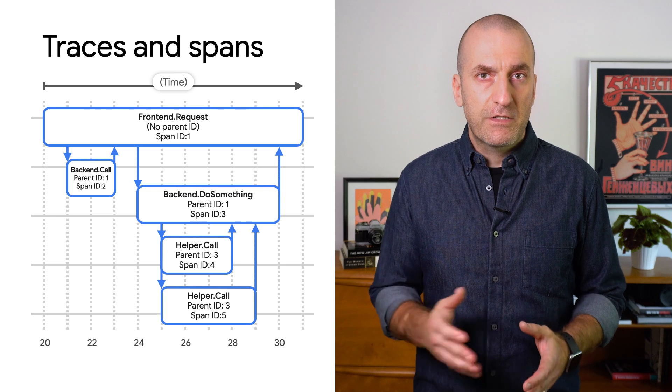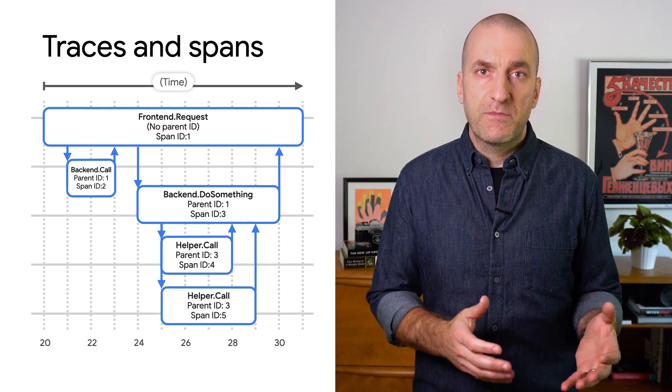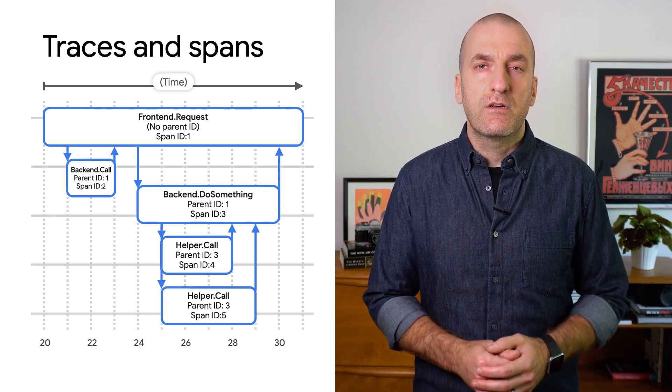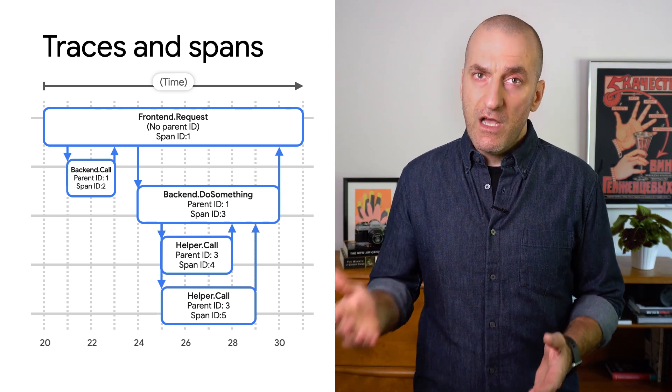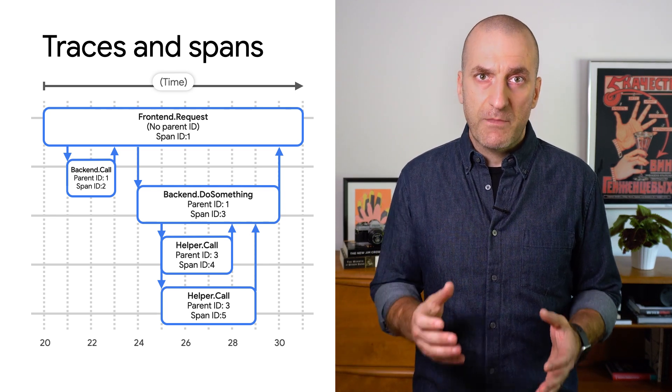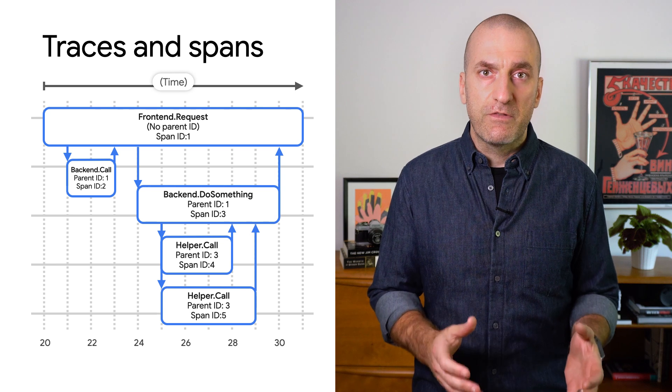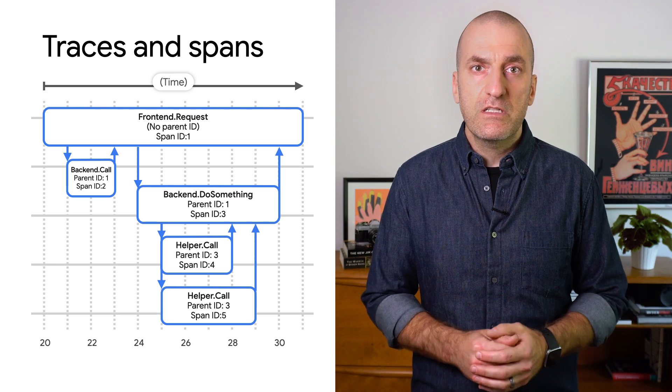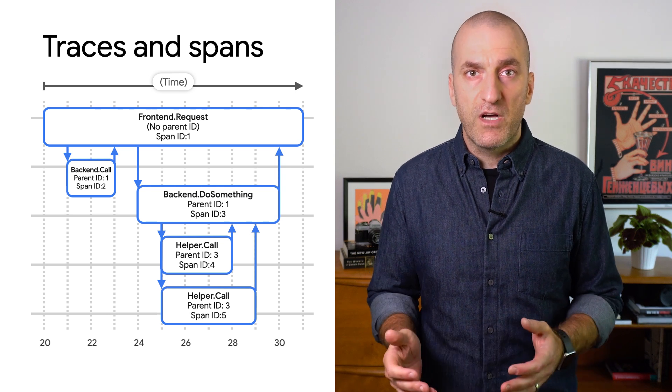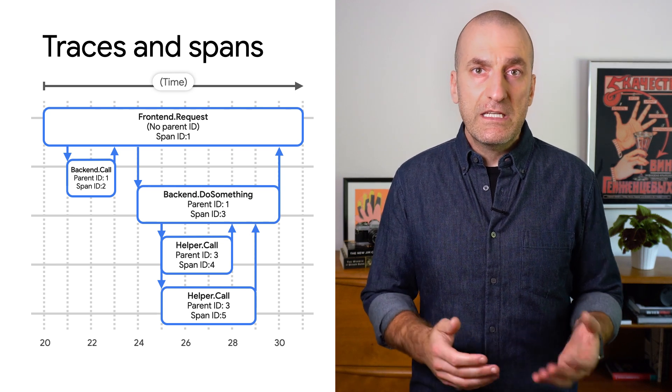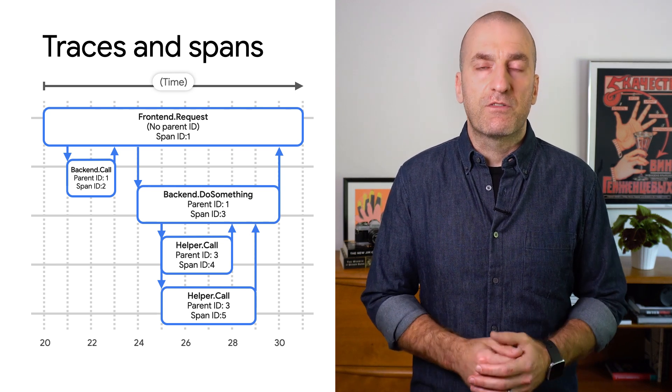The parent span describes the latency as observed by the end user. Each of the child spans describes how a particular service in a distributed system was called and responded, with latency information captured for each.